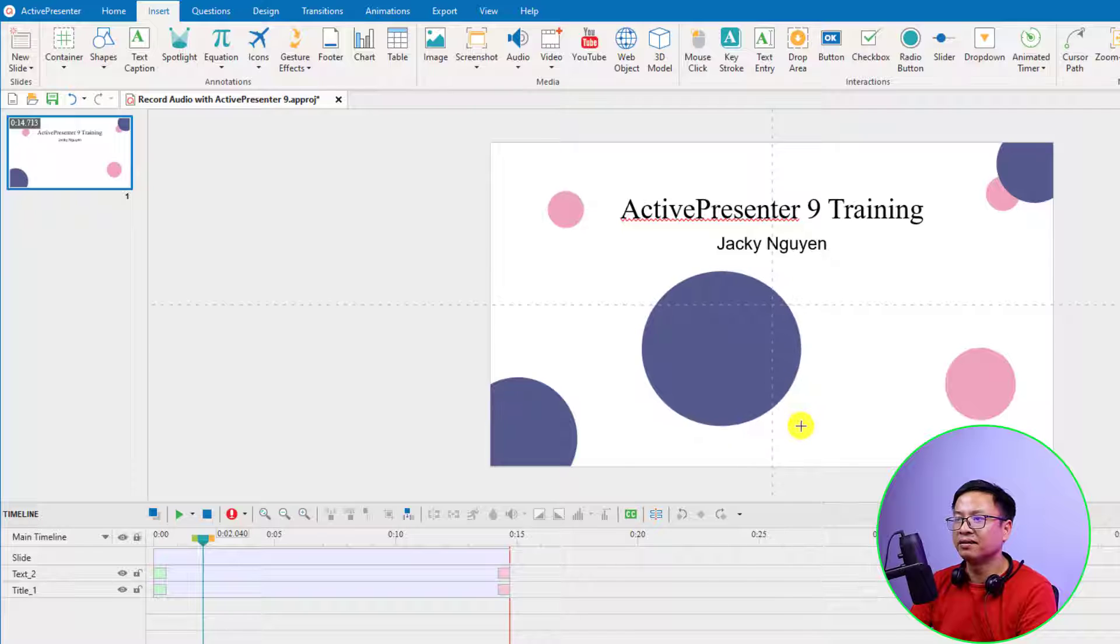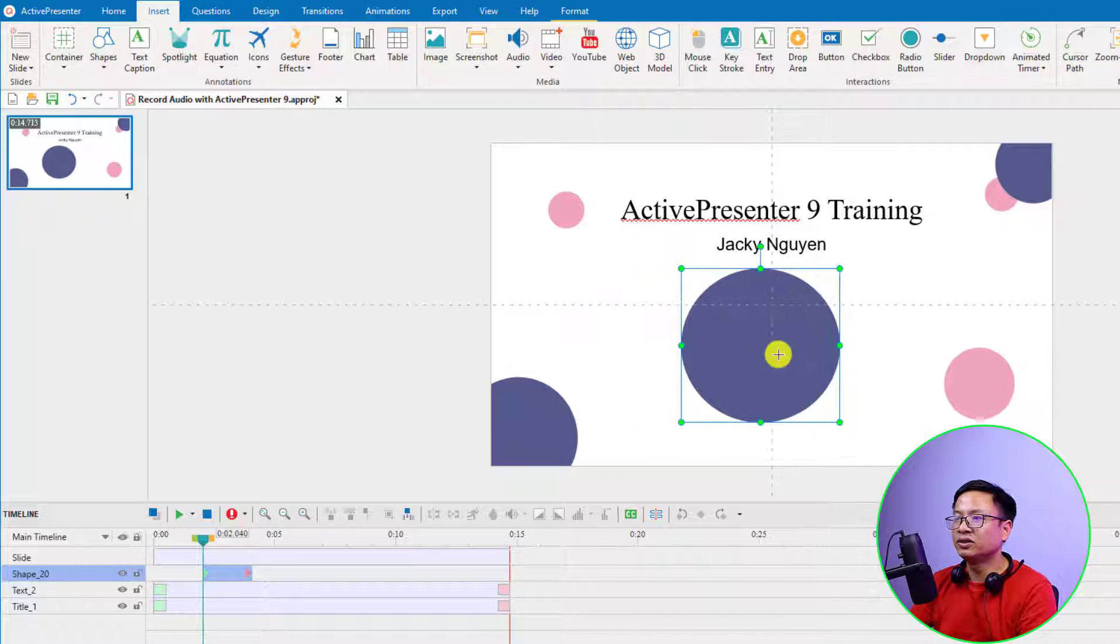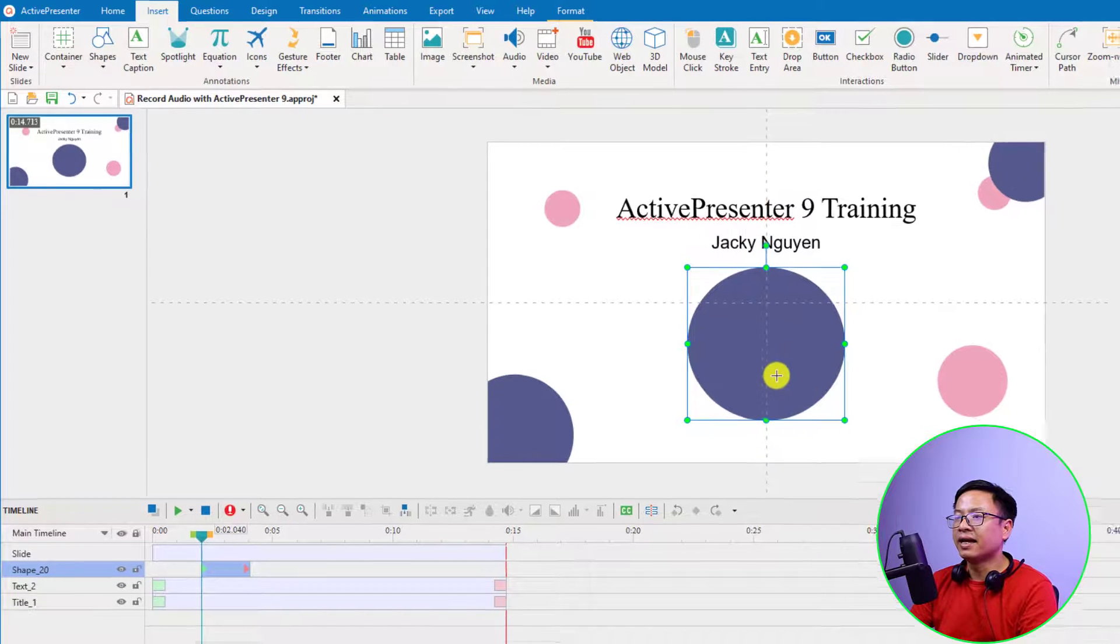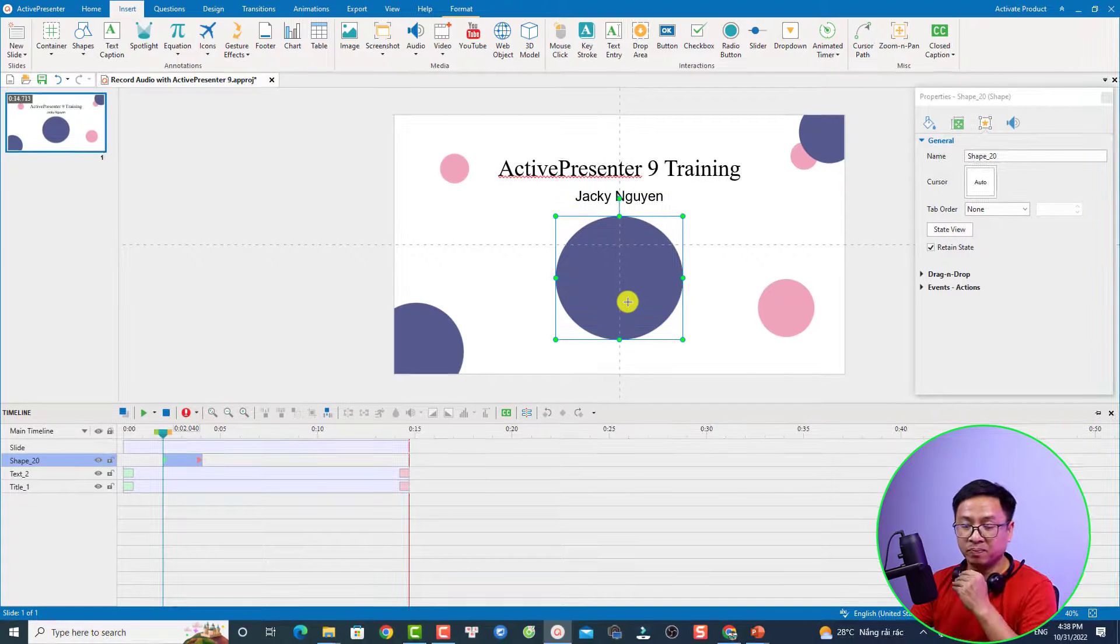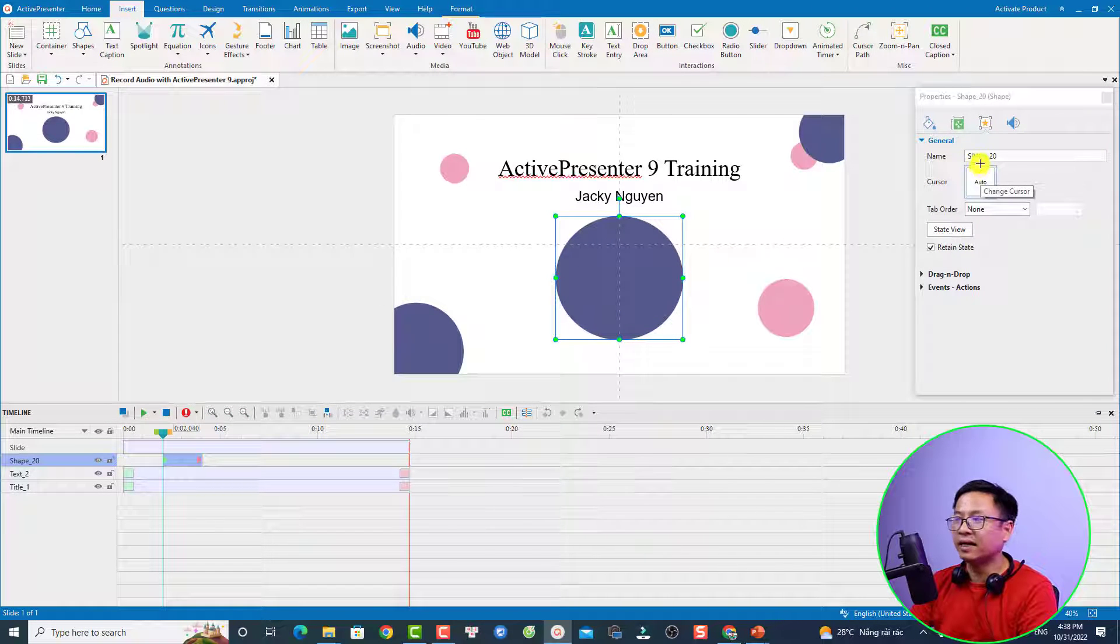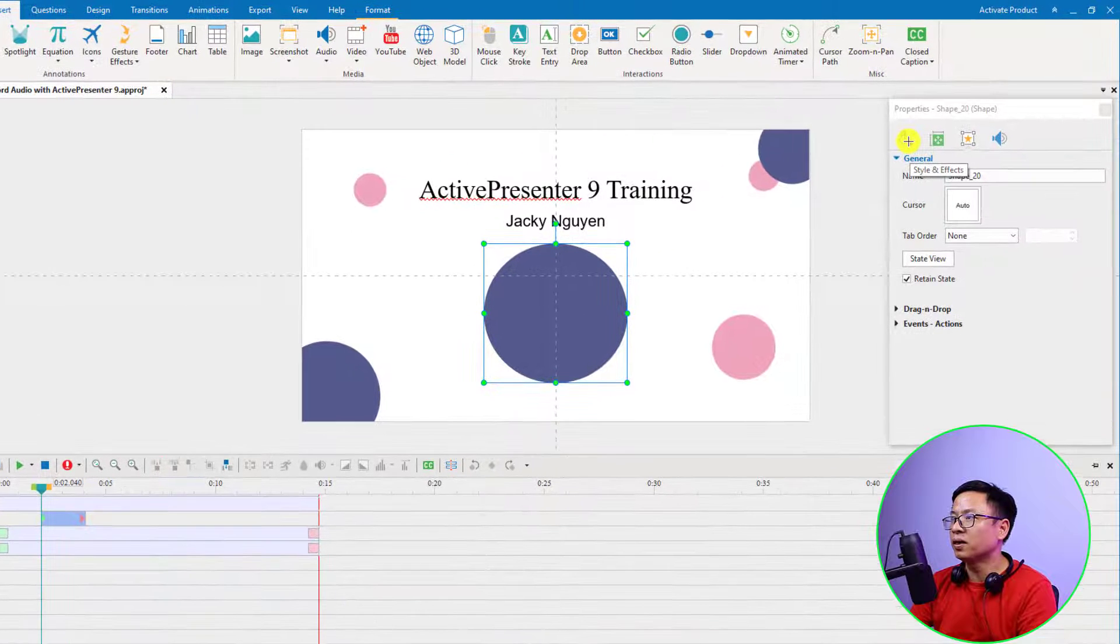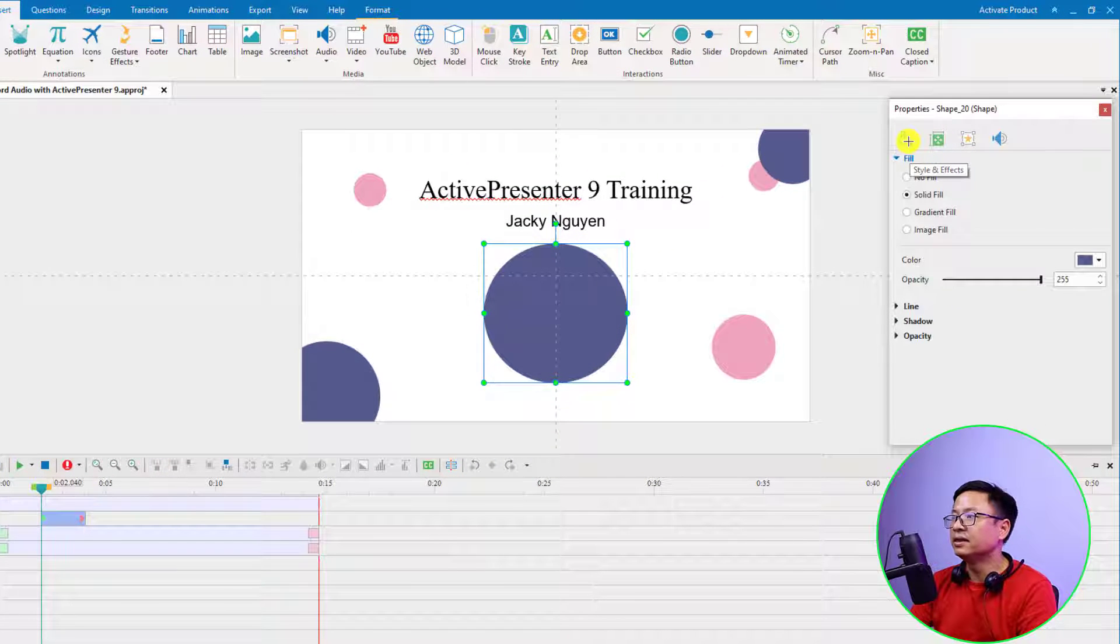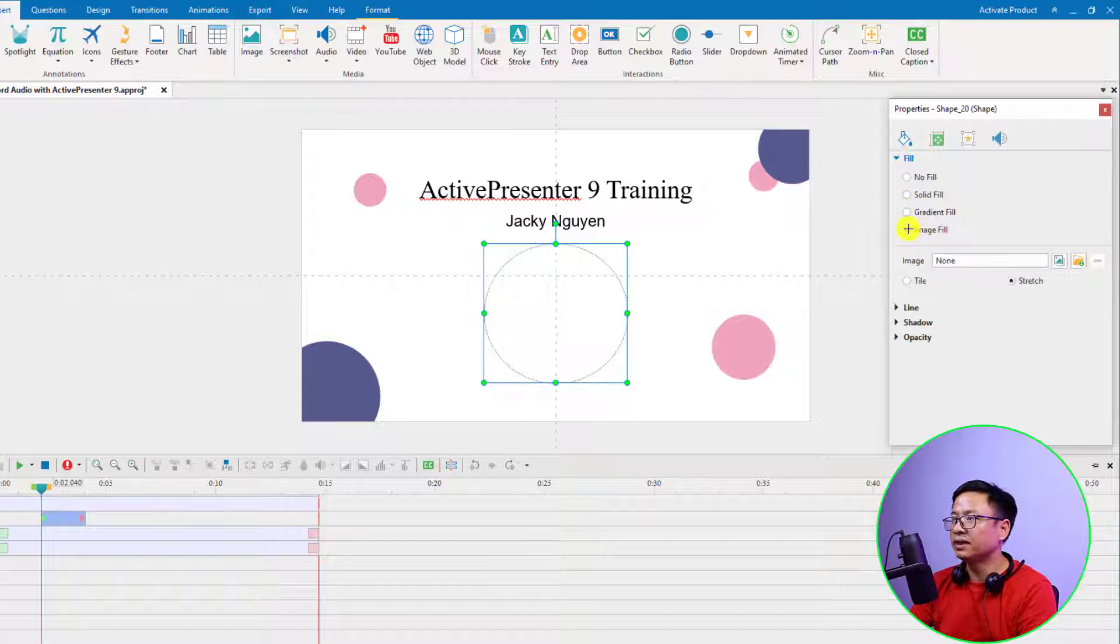Then you can draw a circle. Just draw a circle here and move it to the center of the frame. The next thing you want to do is go to the Property panel on the right side, and select the Style and Effects option.